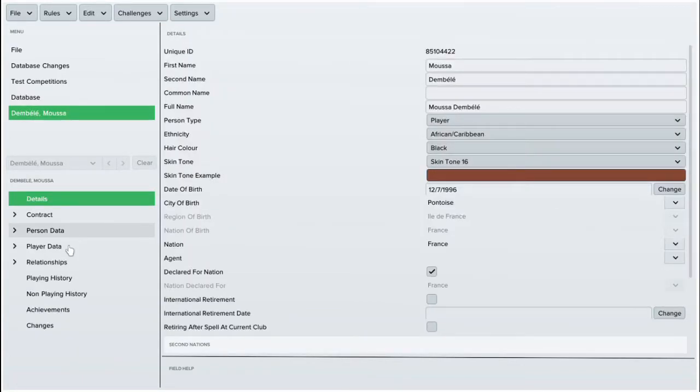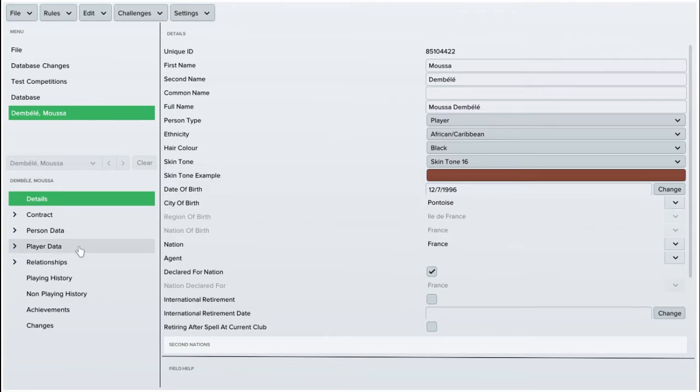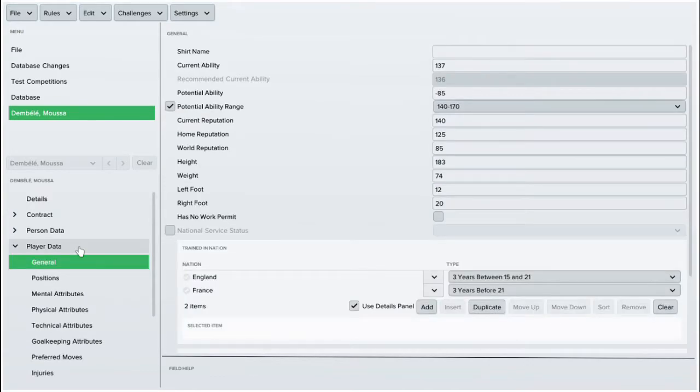And you'll see all the different stats there. You'll see physical, mental, all the sort of things that you would get normally on FM.